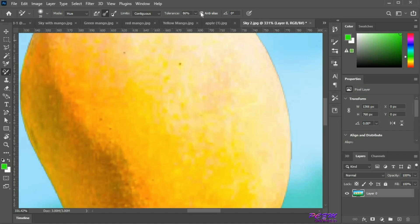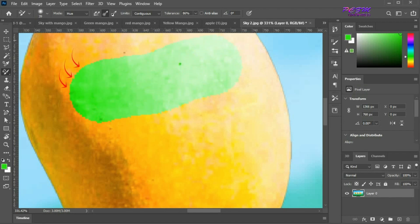Next we have anti-alias. First we paint without checking this — you can see the edge is rough and unsmooth. Now check anti-alias and paint again. You can see the edge is smooth now.